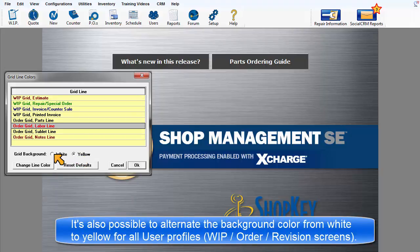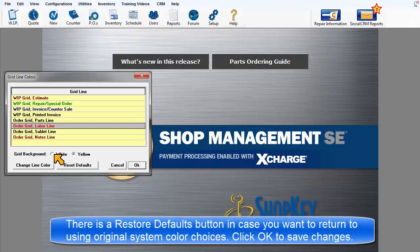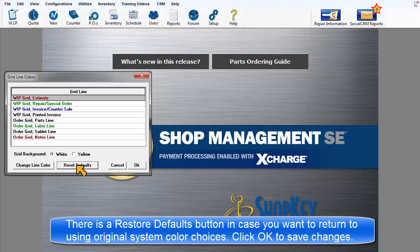such as the Order screen or Revisions, that use the similar grid. There is a Restore Defaults option to put it back to the original colors, just in case. Click OK to save any changes.